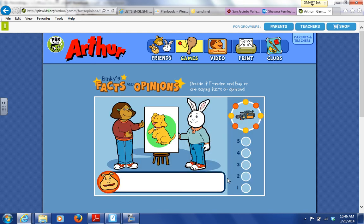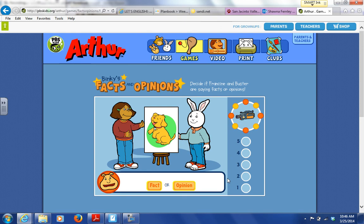In this game, you'll hear Francine and Buster say something. Then I'll ask you: is what they said a fact or an opinion? Click the fact button or the opinion button to make your choice. To hear anything again, click any character. When you get five right, we'll watch a fun video clip.